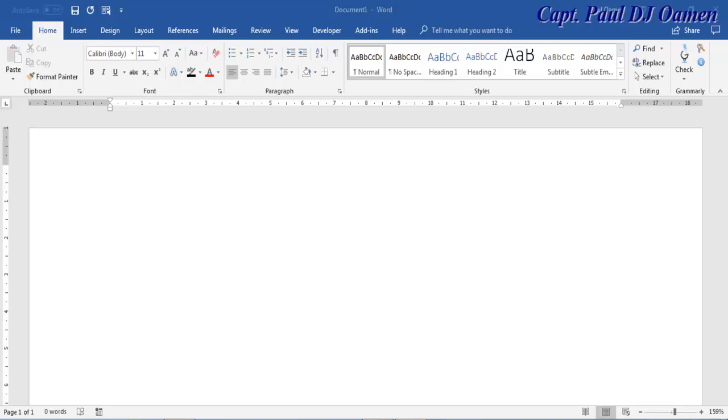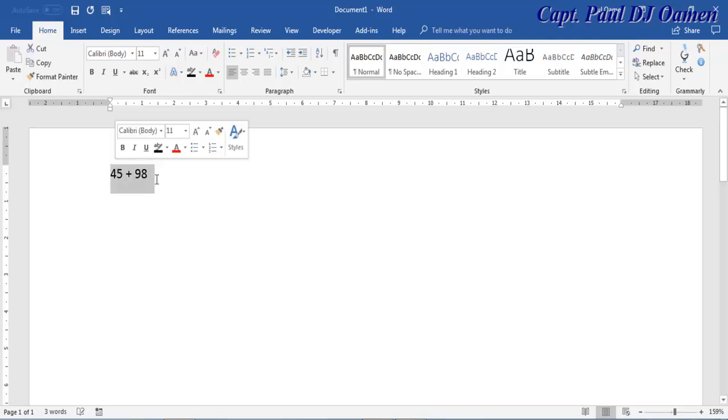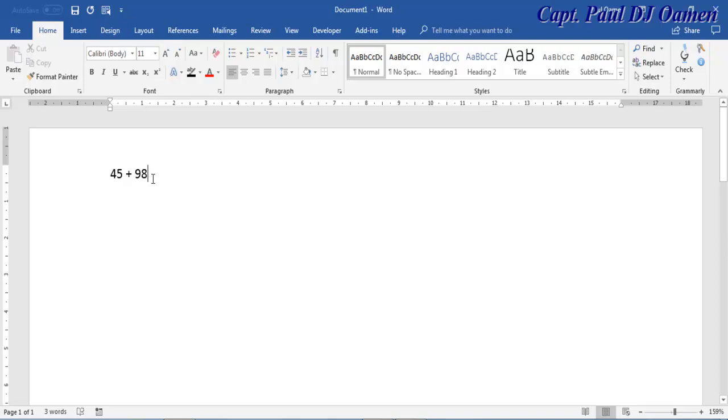Hi and welcome to Microsoft Word tutorial of how to calculate using Word document. Supposing we enter, let's say 45 plus 98, we need a component within the Word document itself that will be able to put this together for us.